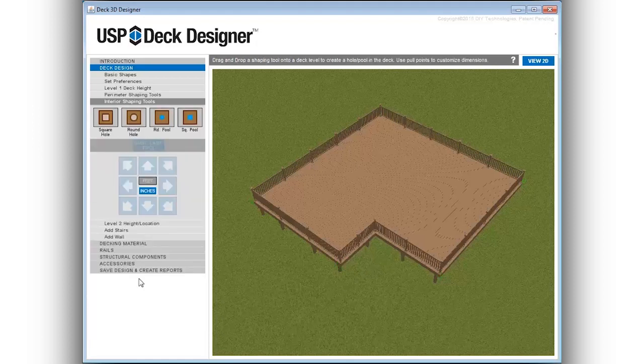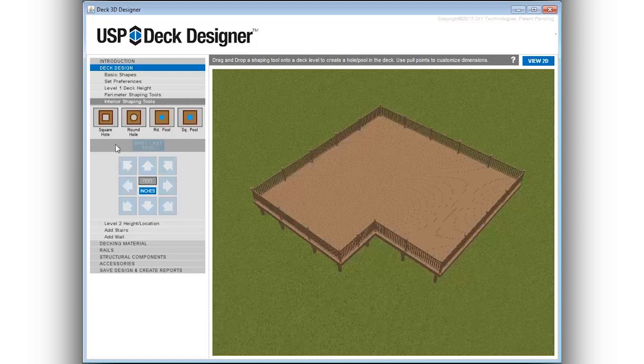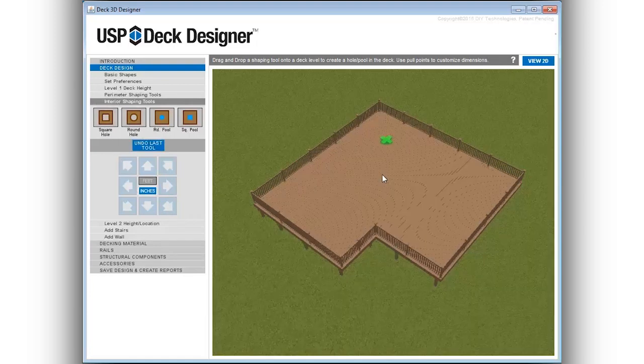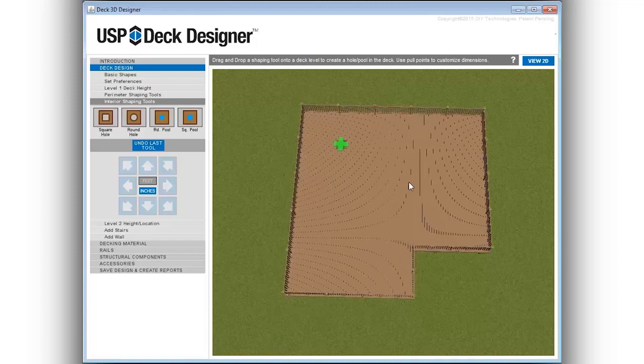Interior shaping tools allow for the creation of openings in the deck for trees, pools or spas by simply dragging and dropping the selection on the deck design. Adjust any of these design elements using the push and pull points.